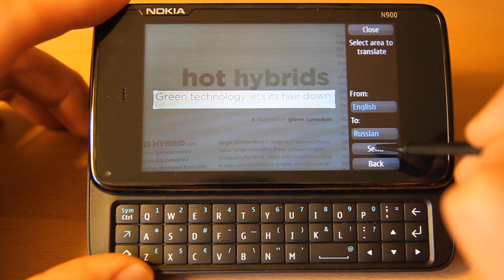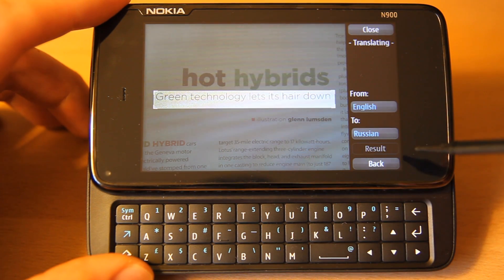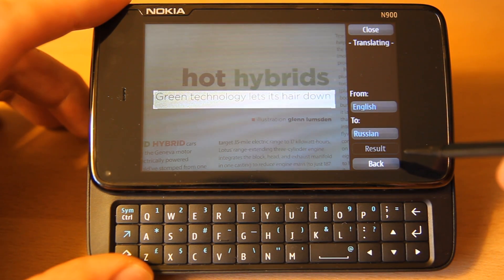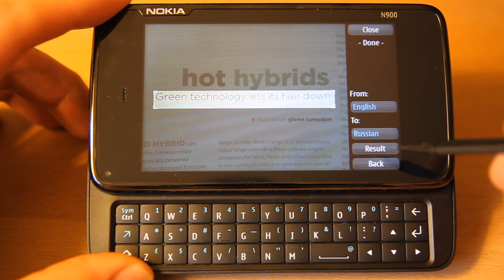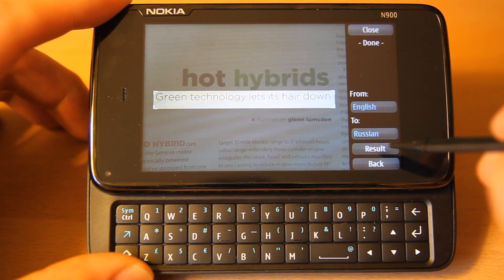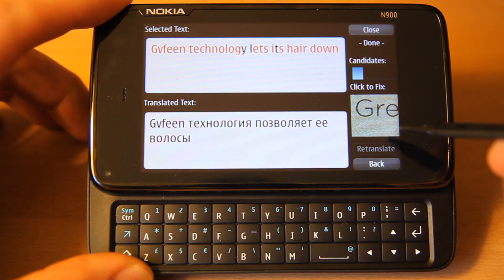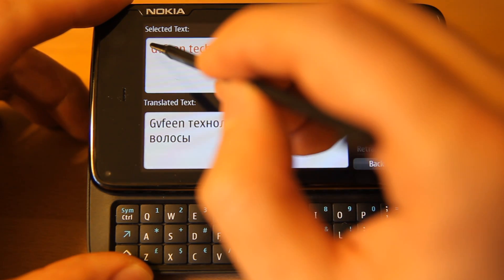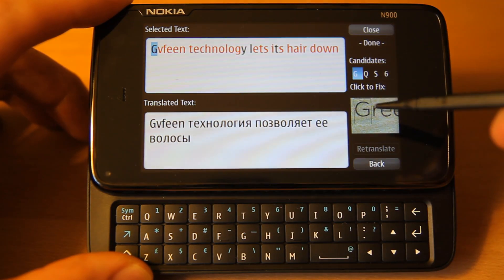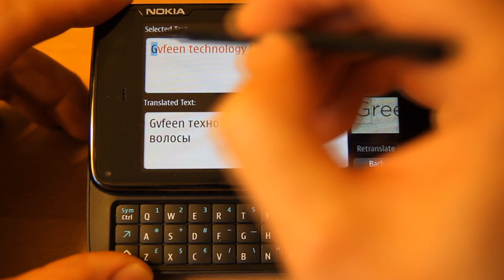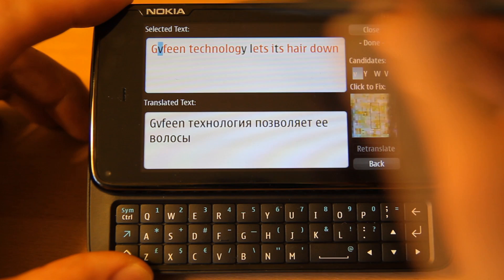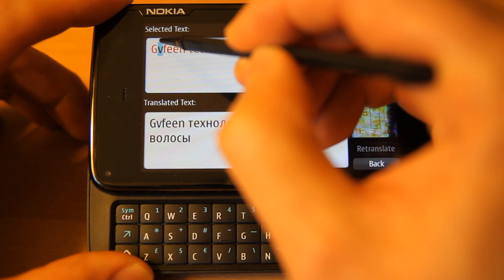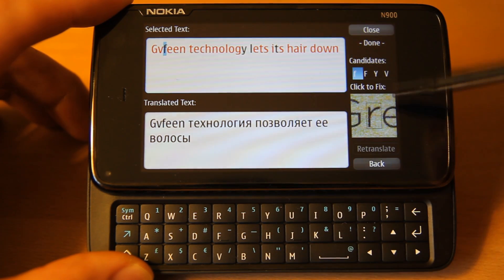We will try translating to Russian. Again, our results are incorrect. In particular, the characters in the word "green" were misrecognized. This is likely due to the variable lighting over the text in our image.